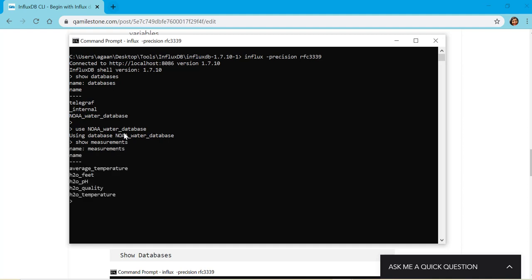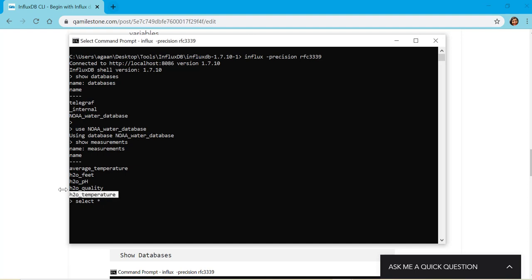It gives me a list of measurements available. Each measurement is a collection of data. To see data in any measurement it's simple and similar to SQL language. I'll pick select star from this.